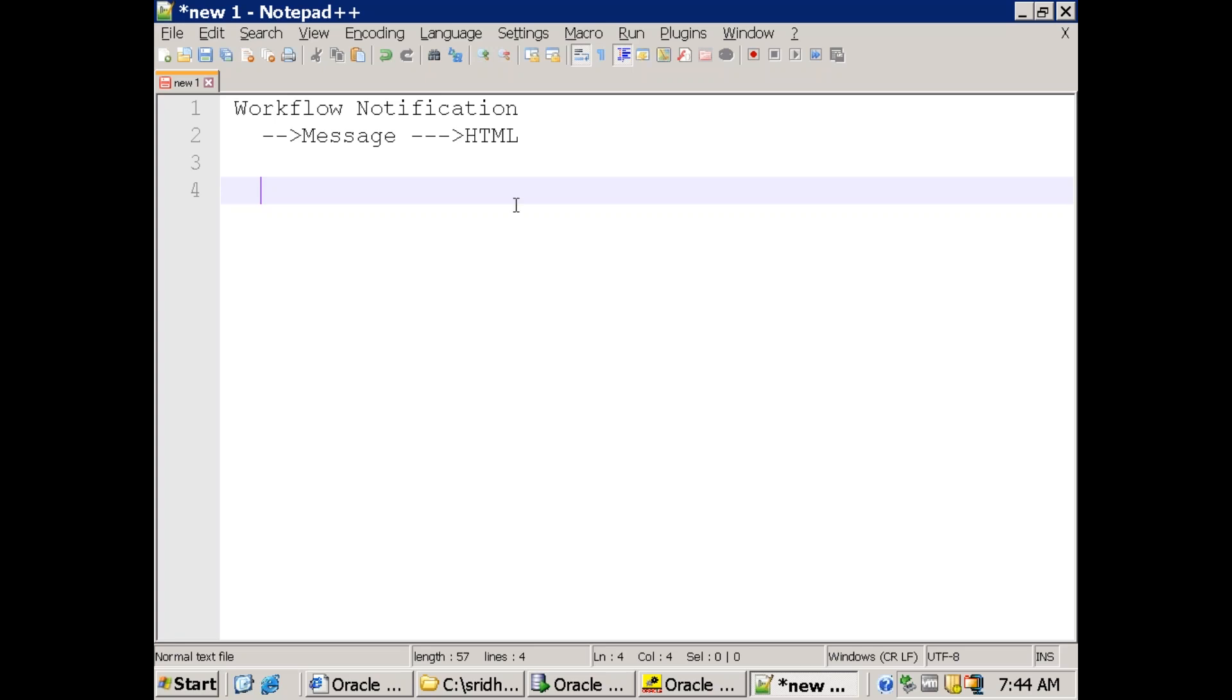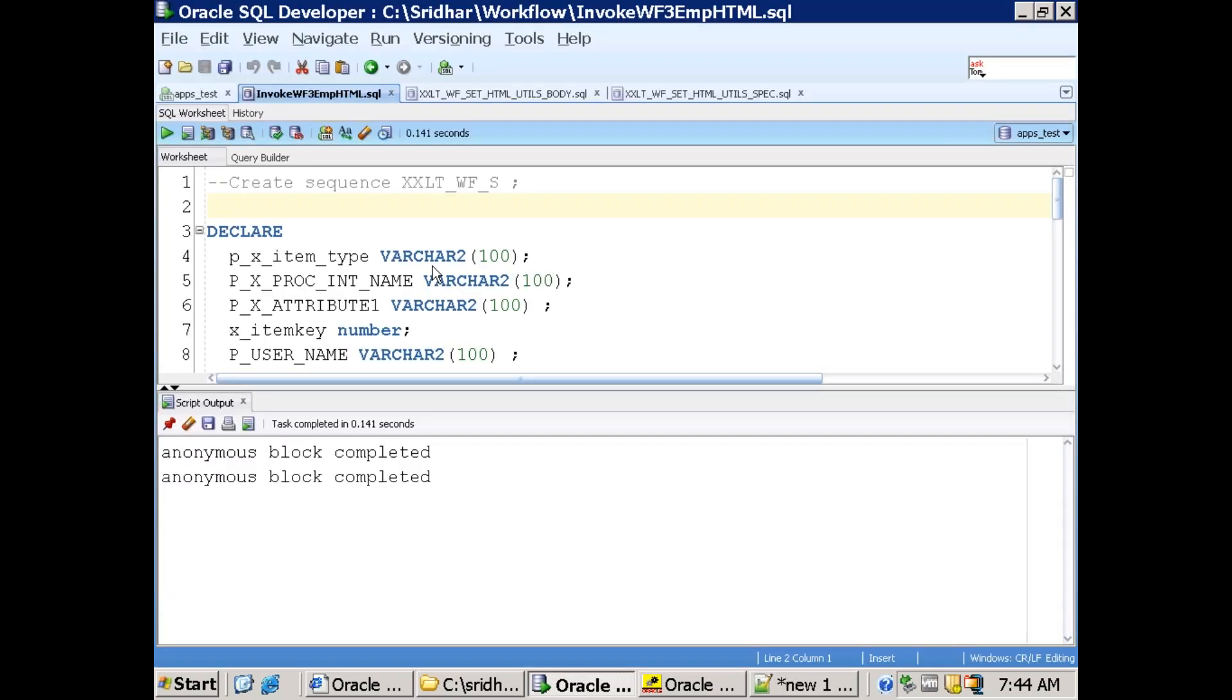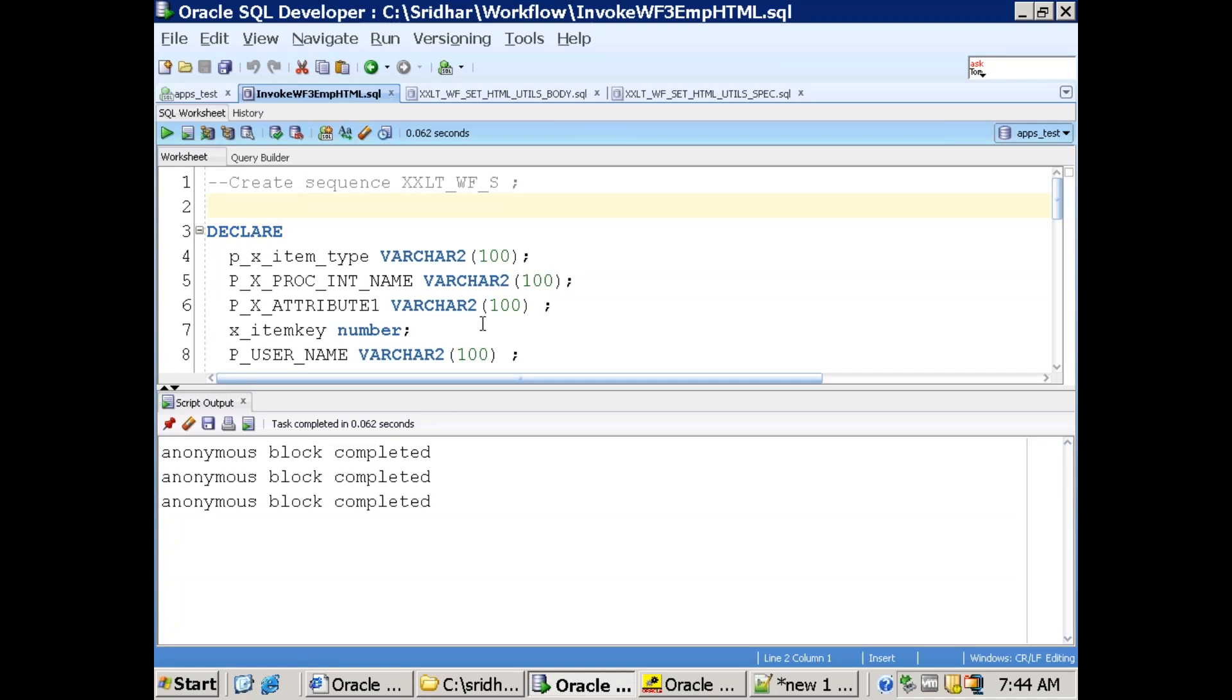So before discussing about the technical implementation of that, let us see the working example and then we'll see component by component like what logic we wrote. So I'll just execute this particular one.